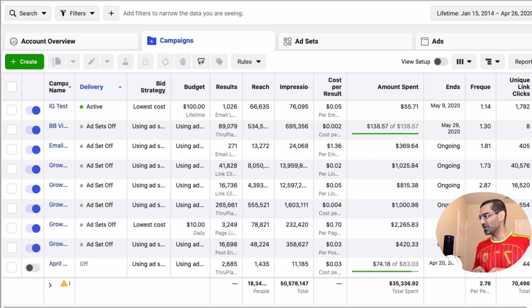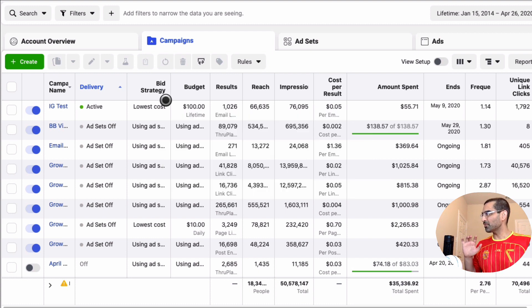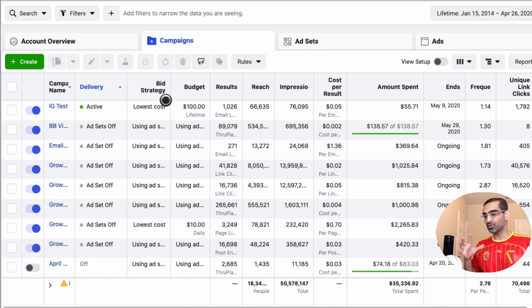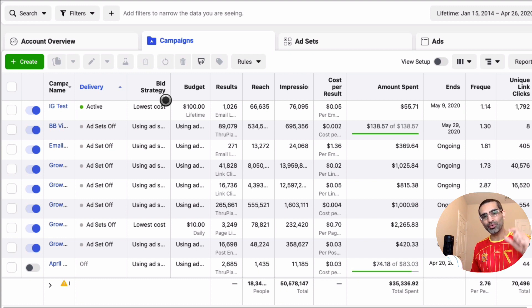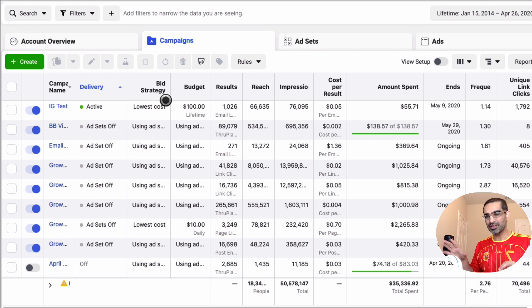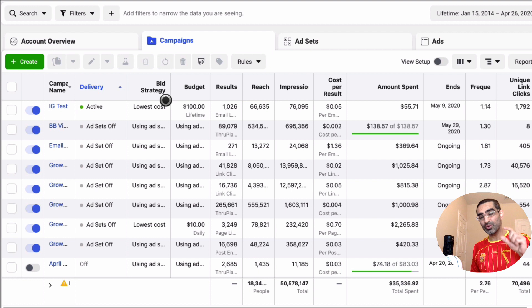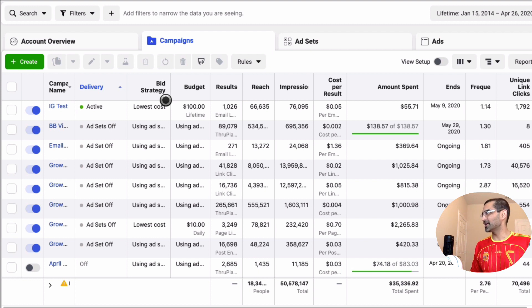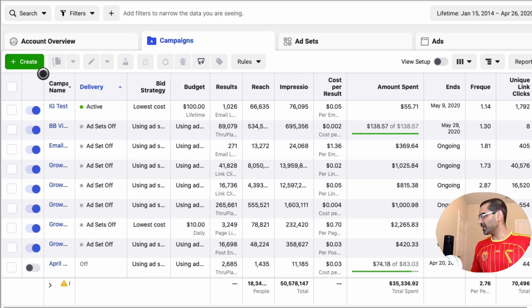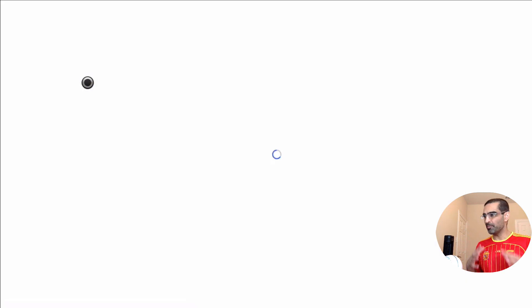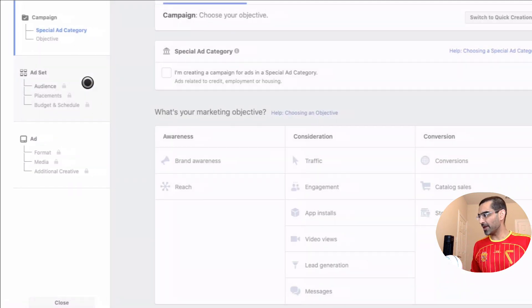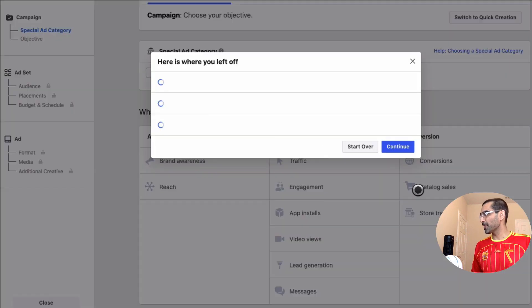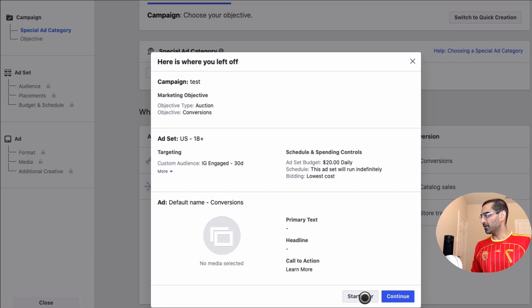So here I am logged into my Facebook Ads Manager. We're gonna create Instagram story ads from Facebook Ads Manager and I'll show you how to add the creative interactive polls on your Instagram story ads. We're gonna click on this create icon to create a brand new ad campaign.